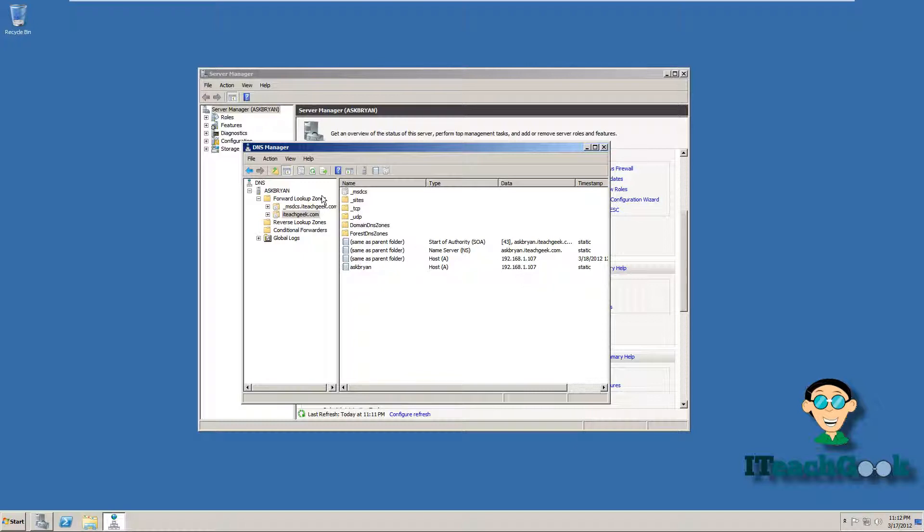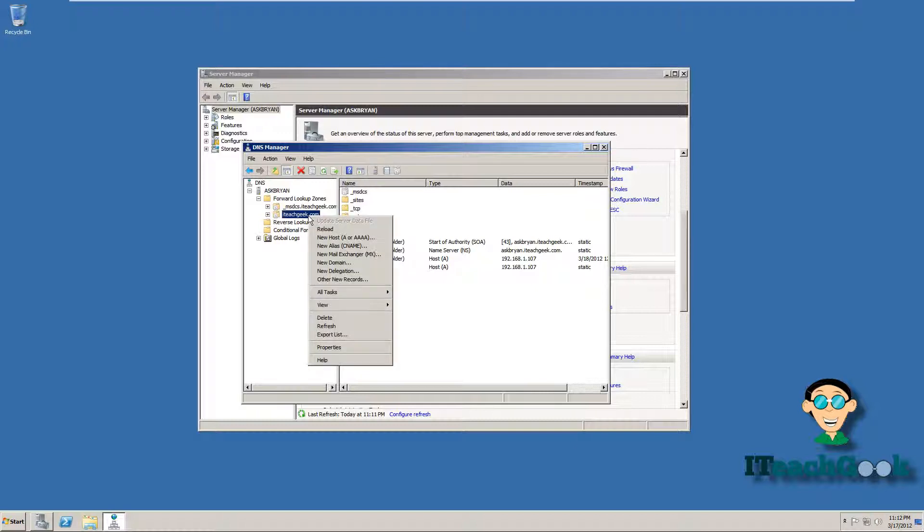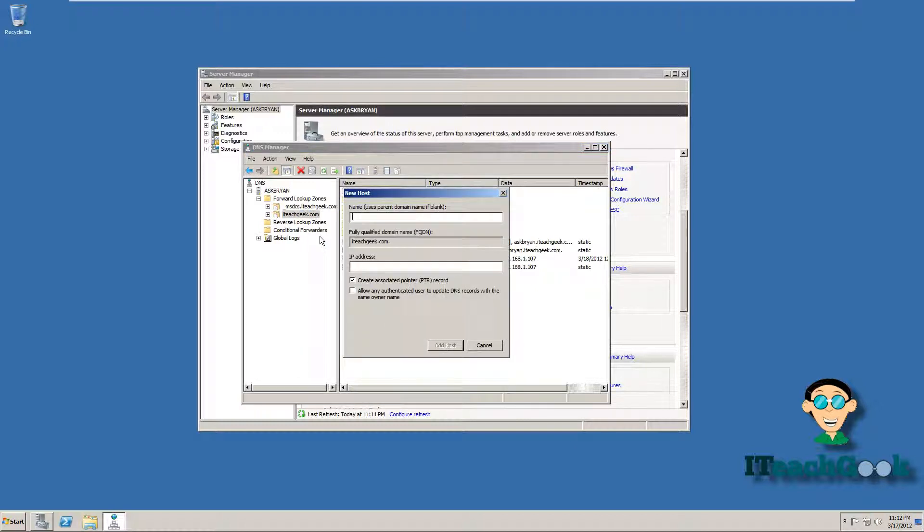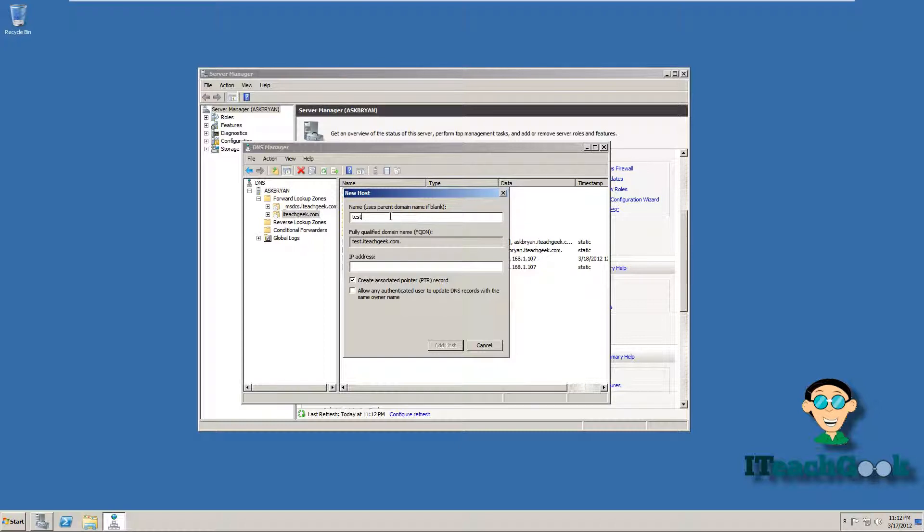You can actually make another A record if you want to. So we can right click on here. We can put test. We can put the IP address of the server.